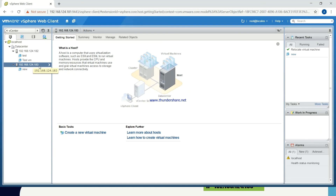This is how we can migrate a virtual machine from one ESX server to another ESX server. Thank you very much for watching this video. Please subscribe to the channel and like the other videos also. Thank you, see you again.